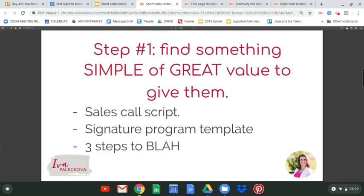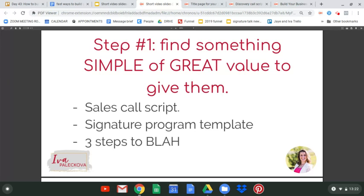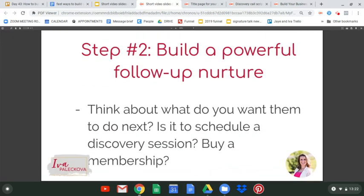Step number one: create a PDF with something of great value. Step number two, think about what's next. Once they are on your email list, what is the action you really want them to take? You want to get strategic about it so you're not just wasting leads. Build a really powerful follow-up nurture sequence that's going to get them to take the next step. Think about one thing — don't create 10 different offers.